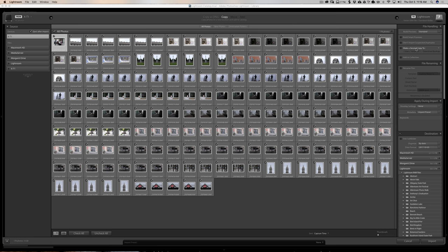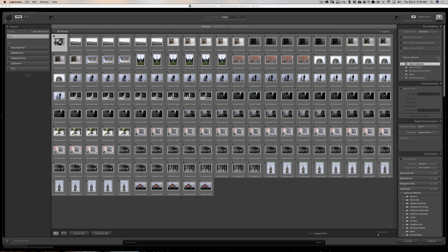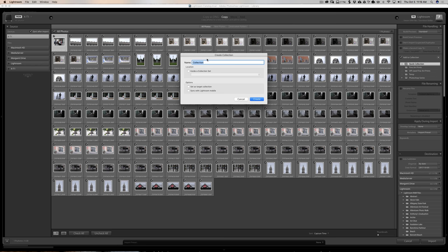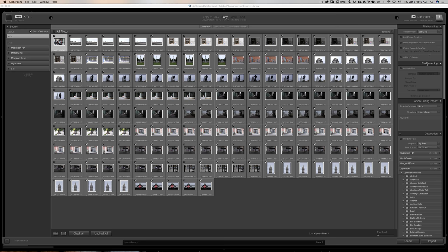Don't Import Suspected Duplicates we already covered. 'Make a Second Copy' lets you automatically back up your images to another location — say another hard drive or your internal drive — as you're importing them. You can also add images to a collection right during import. If you went to Niagara Falls and want all those pictures in a Niagara Falls collection, click 'Add to Collection,' hit the plus sign, create a new collection, and they'll be added to it automatically as they import.